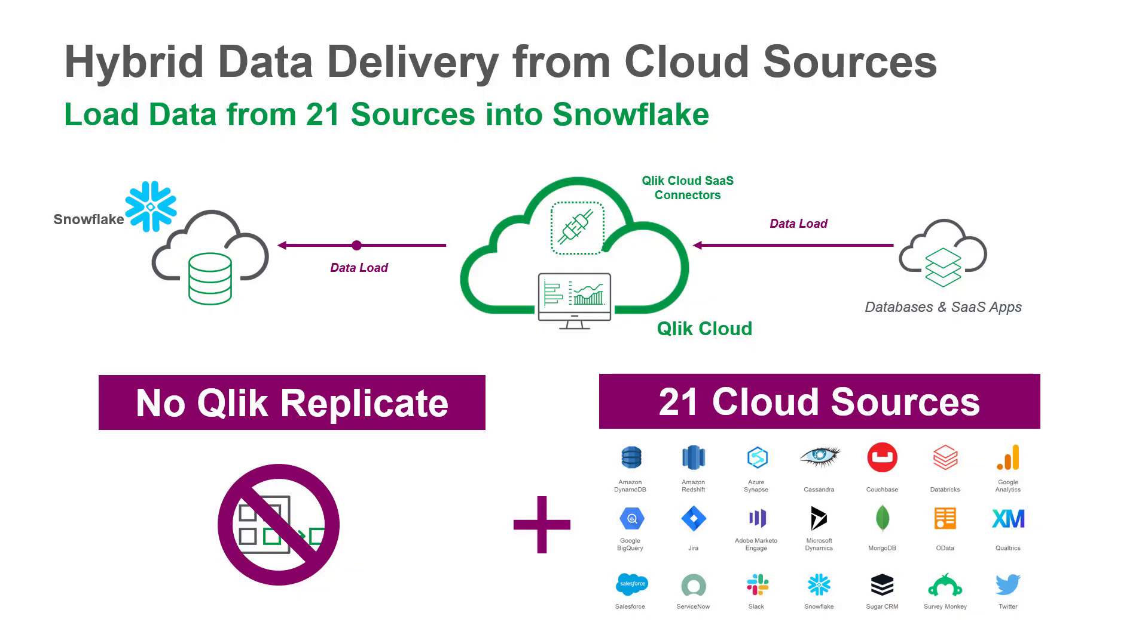Finally, we have expanded our hybrid data delivery service to load analytics-ready data from a number of cloud-based data sources directly to Snowflake, without the need for Qlik Replicate.